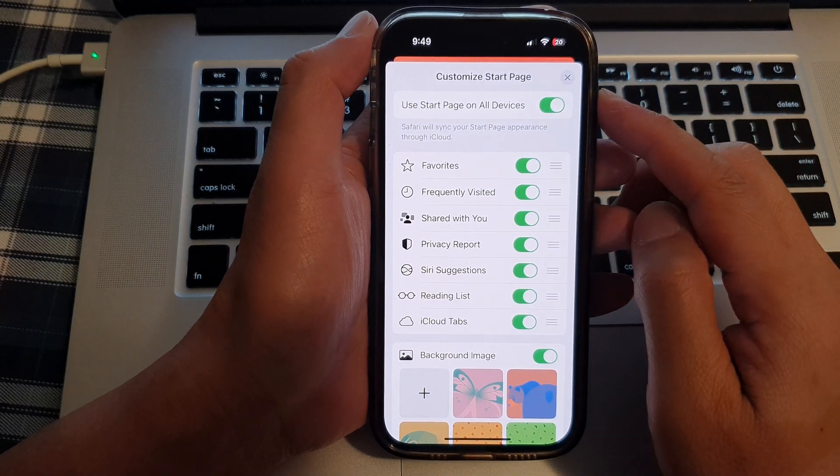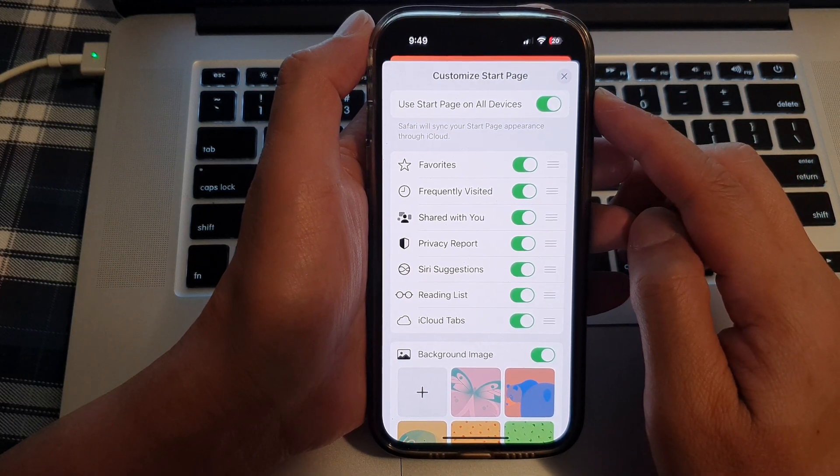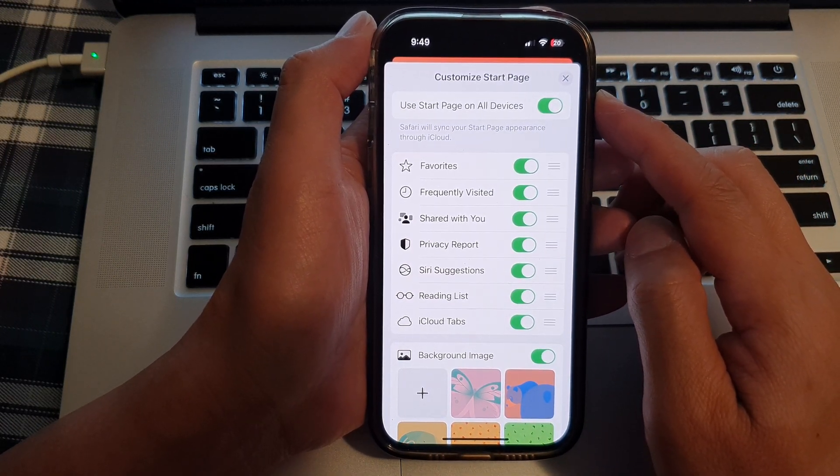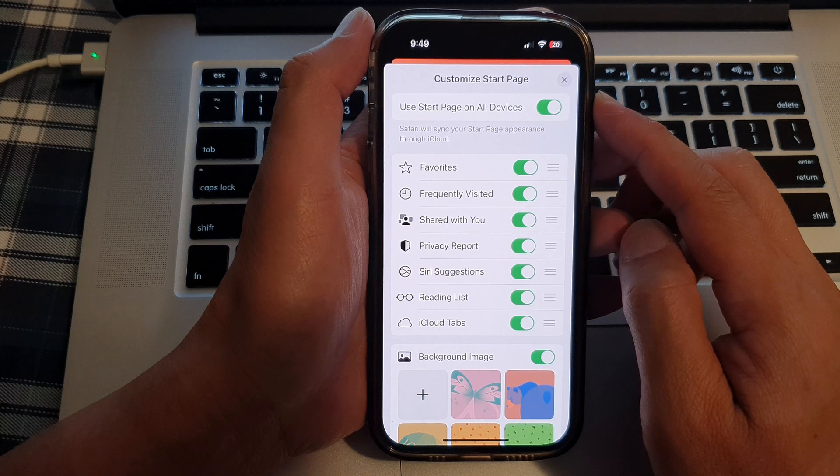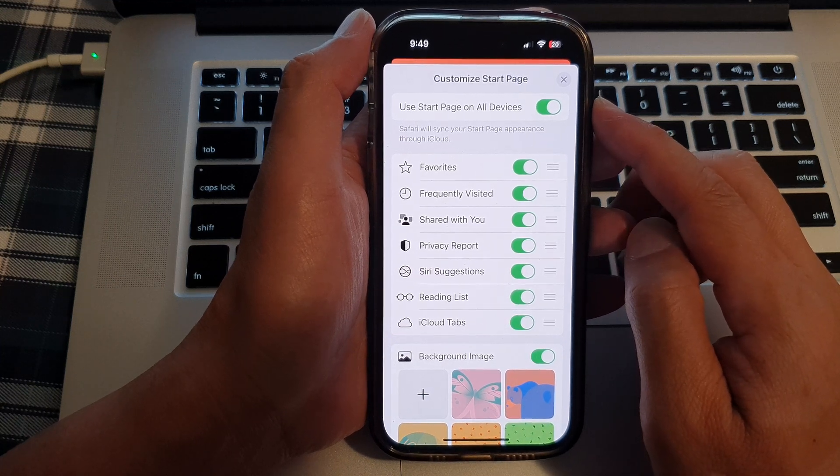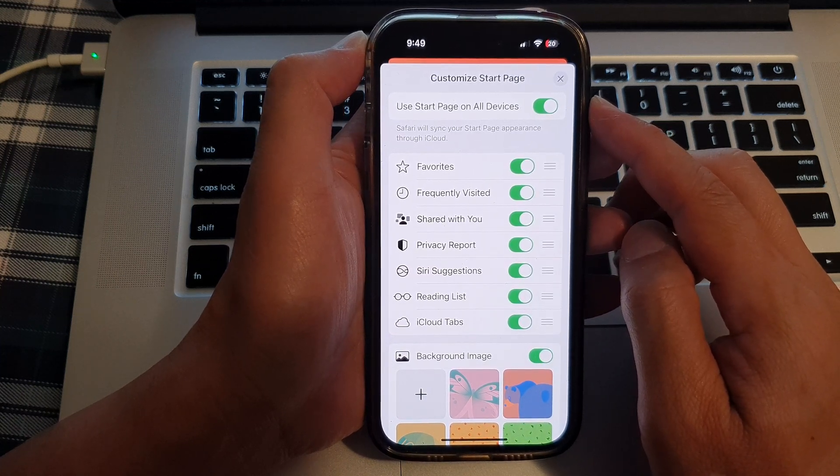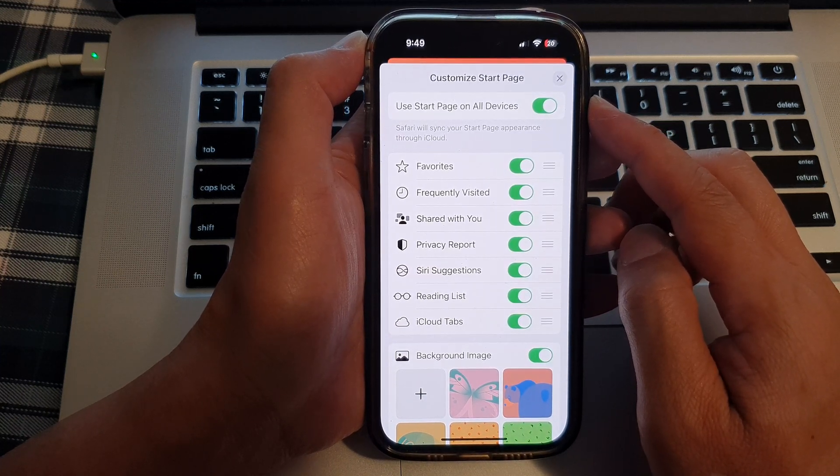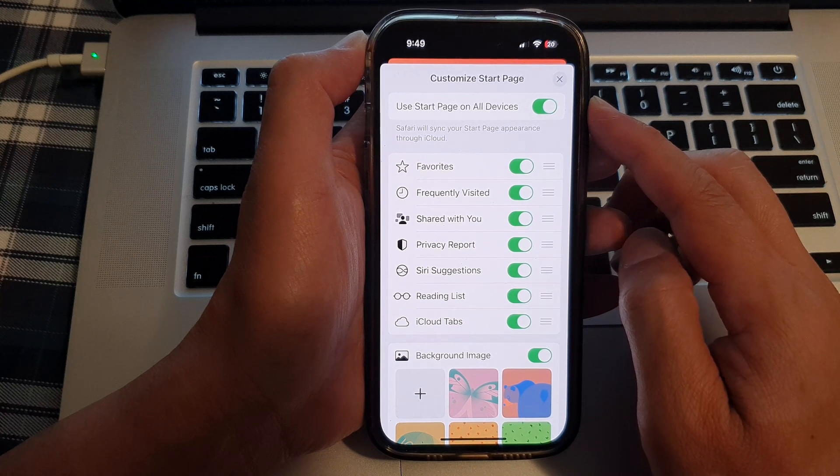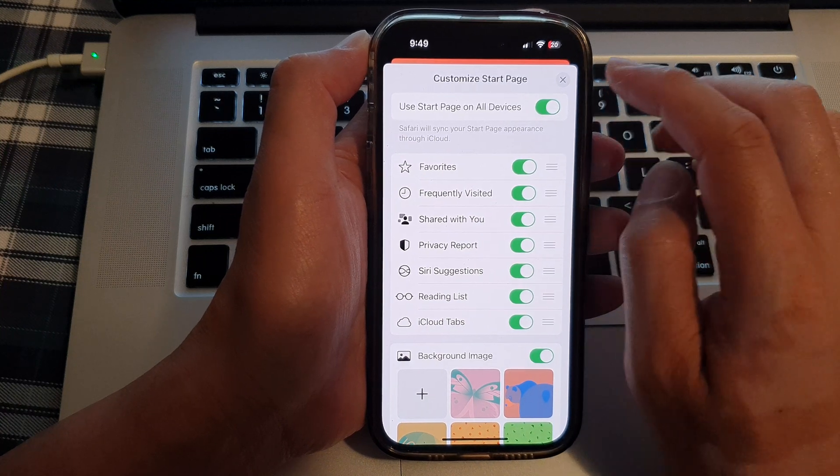Hey guys, in this video, we're going to take a look at how you can enable or disable Use Start Page on All Devices on the iPhone 14 series.